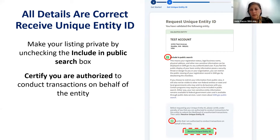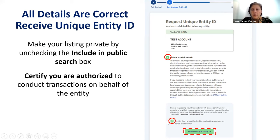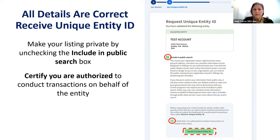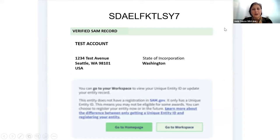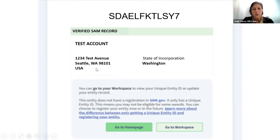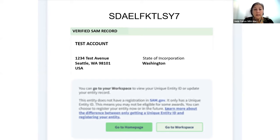You now go through a validation process indicating whether you want to exclude or include information about your business in a public search. Then you certify that you're authorized to conduct transactions on behalf of the entity, and request your unique entity identifier. There you have it — your 12-character unique entity identifier assigned to your business name at your address in the state of Washington. Take an image of that, and you should also receive a confirmation email at the address you indicated.